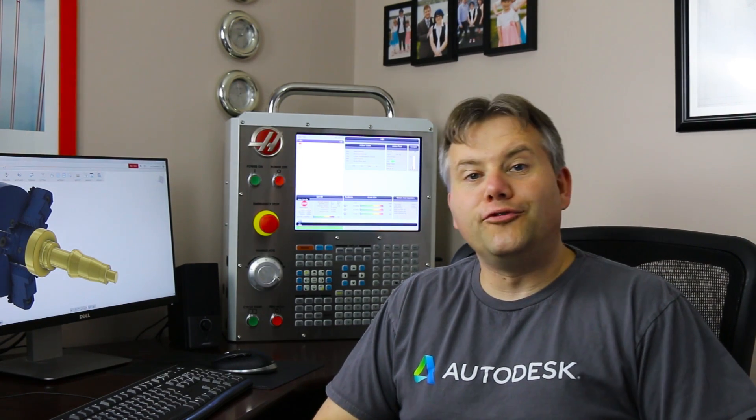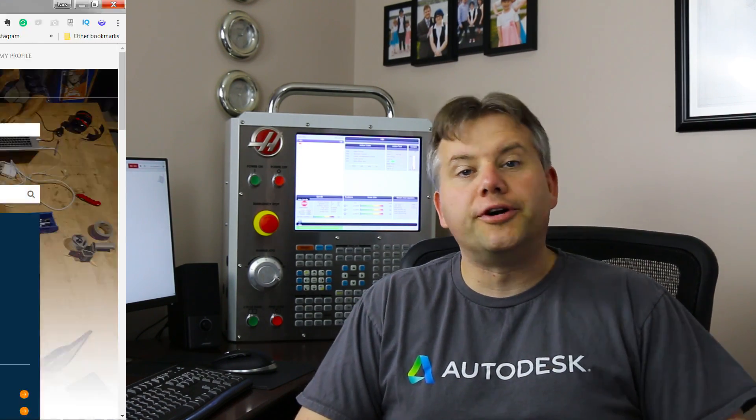Hi everybody, Lars Kristiansen here, ready to share with you what's new with CAM within Fusion 360. In this release, I really gotta thank all of you people who take the time to post up to the forum and to the idea station.